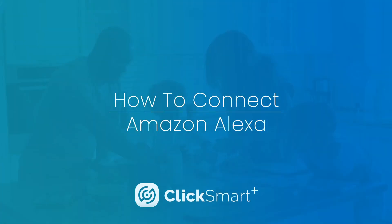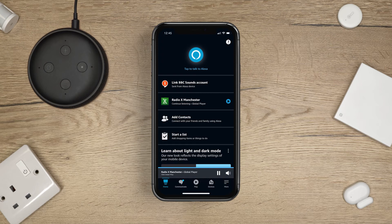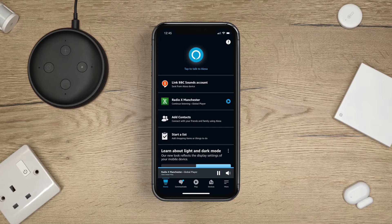ClickSmart Plus. How to connect your Amazon Alexa. Before connecting to Amazon Alexa, make sure that both your Amazon Alexa and ClickSmart Plus accounts are individually set up.